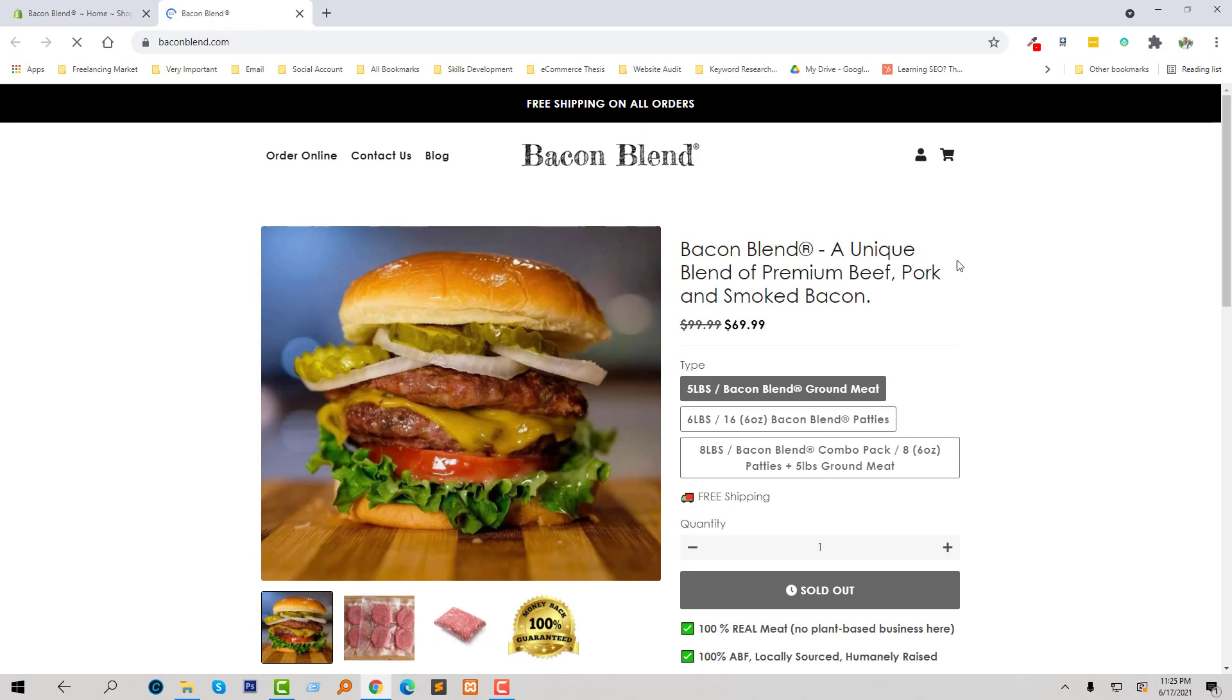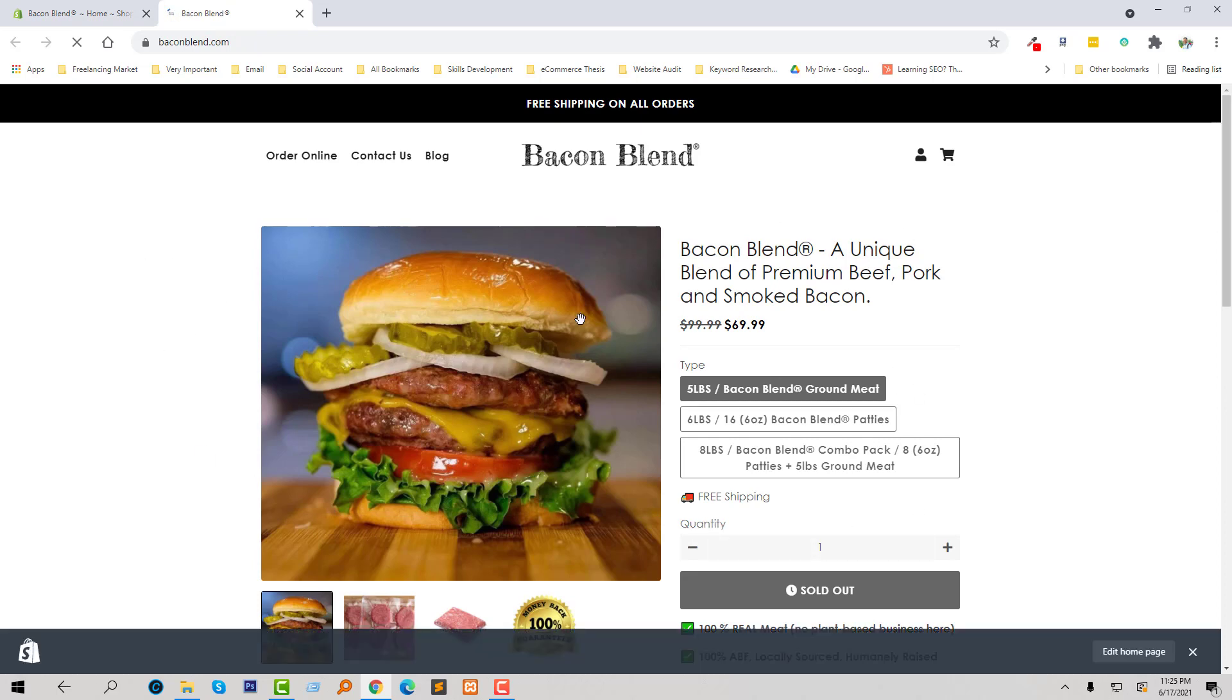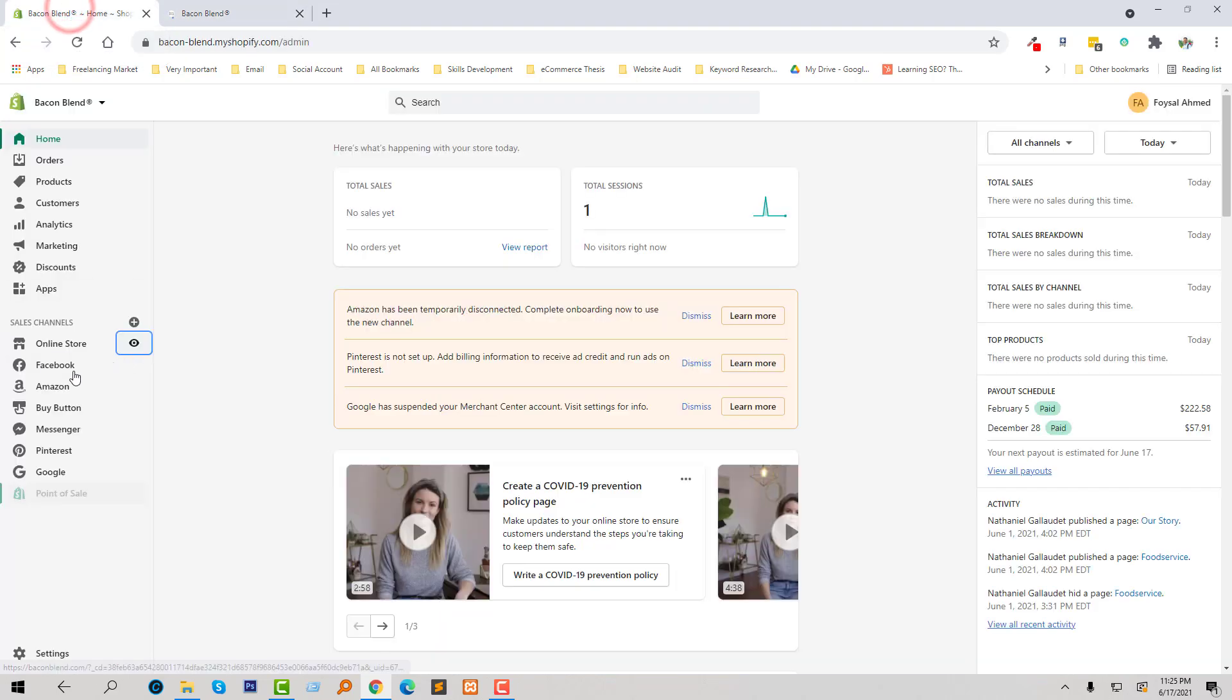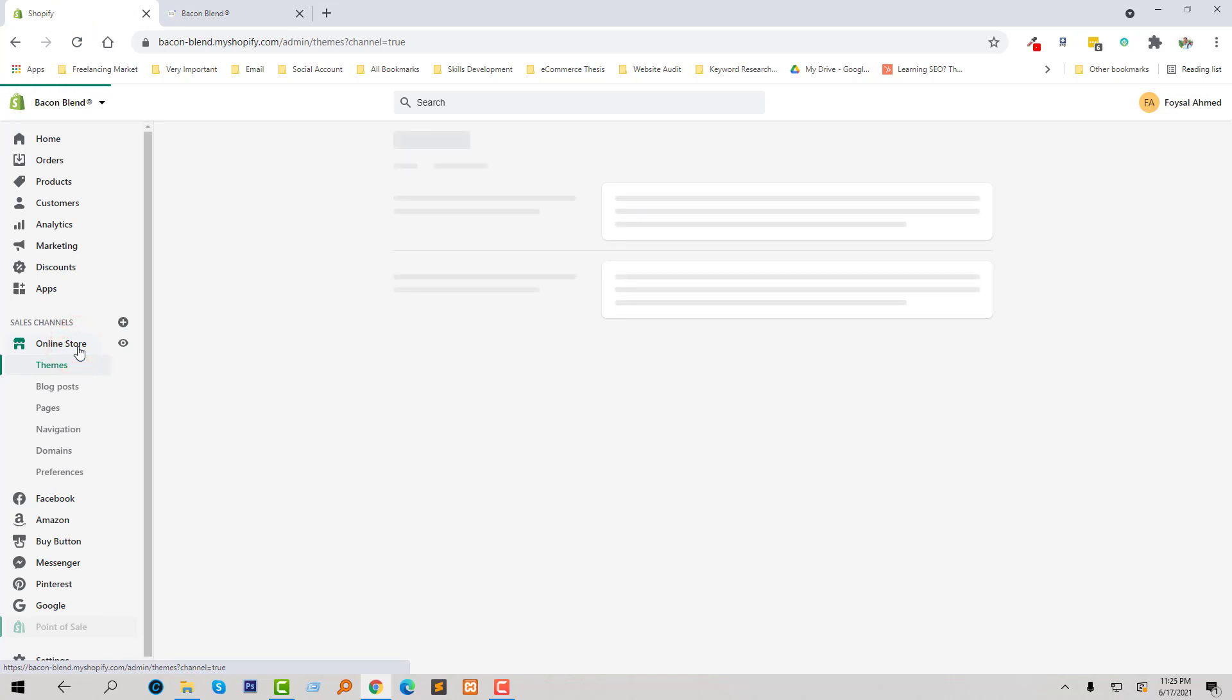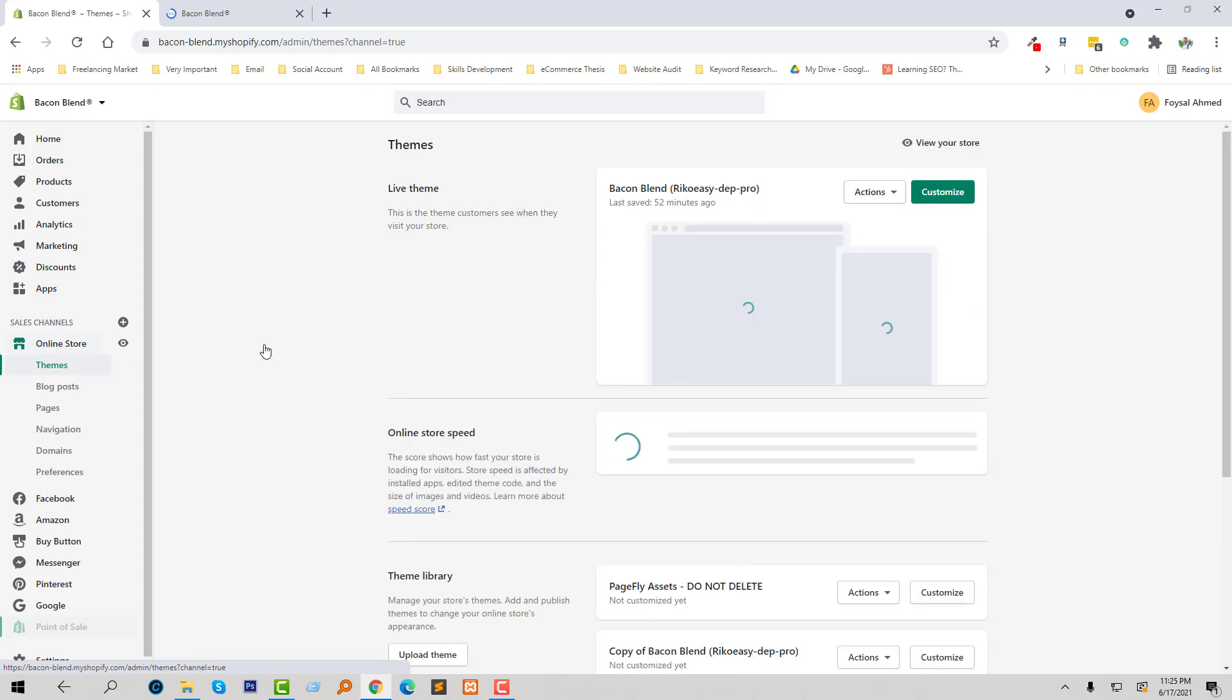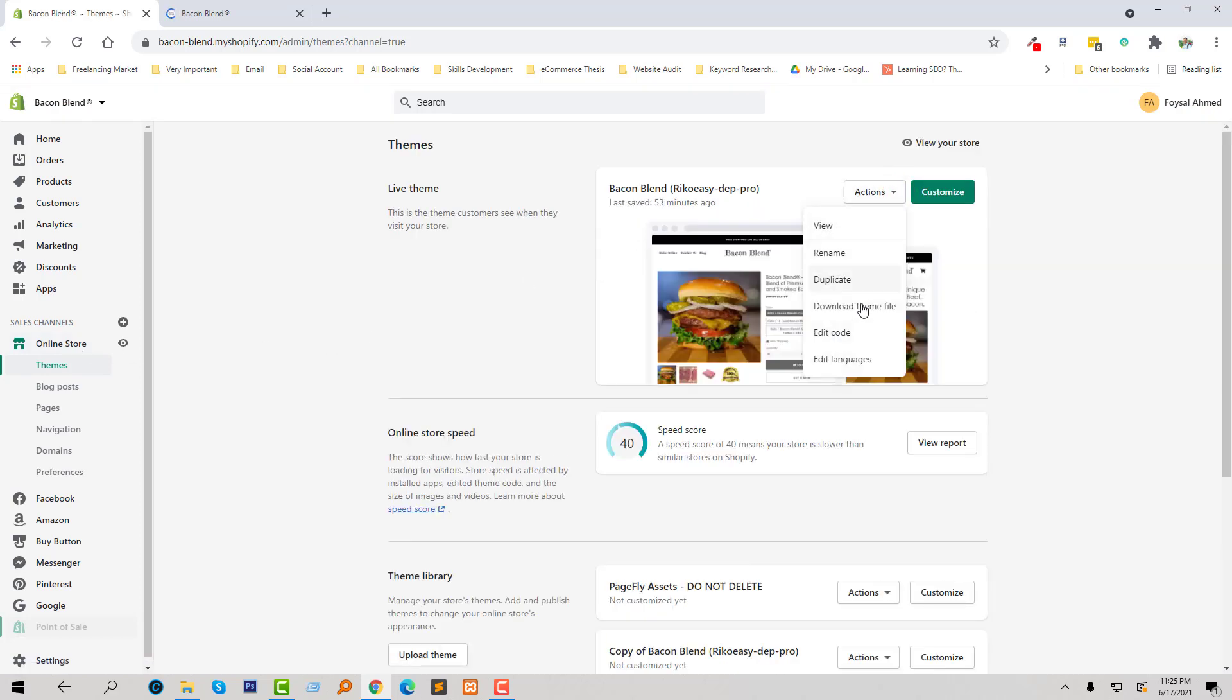So there is no popup currently here. I am going to add a popup. To do this, click on the online store, then click on the action button. Now going to click on edit.